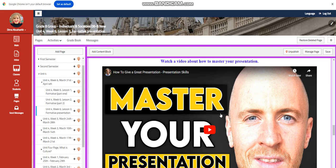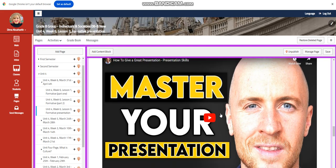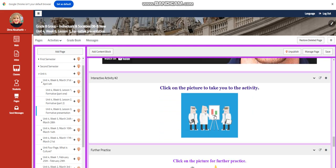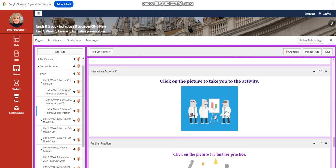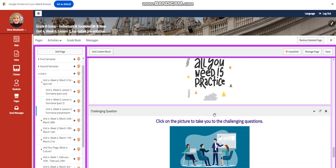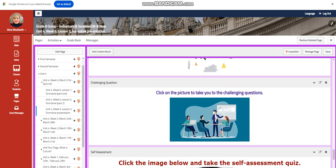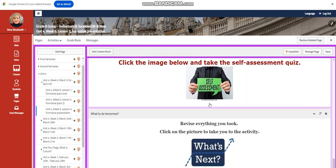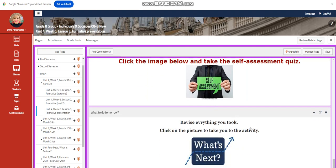You're going to watch a video about how to master your presentation, an interactive activity related to that, and further practice of course, challenging questions. Again, you have a link, and a self-assessment quiz.